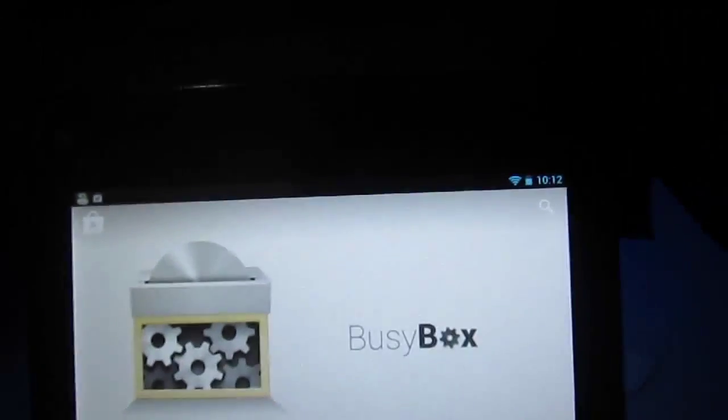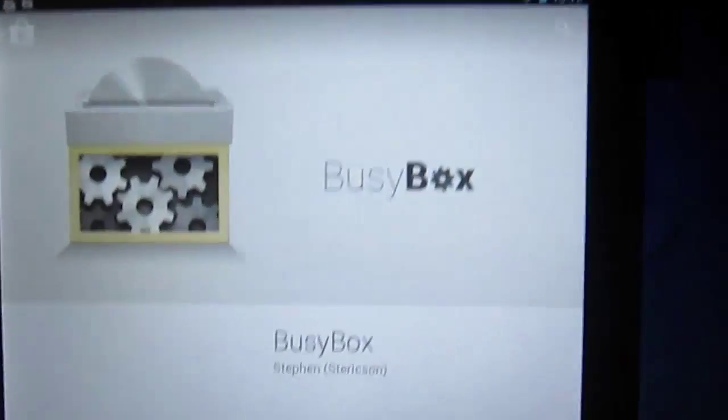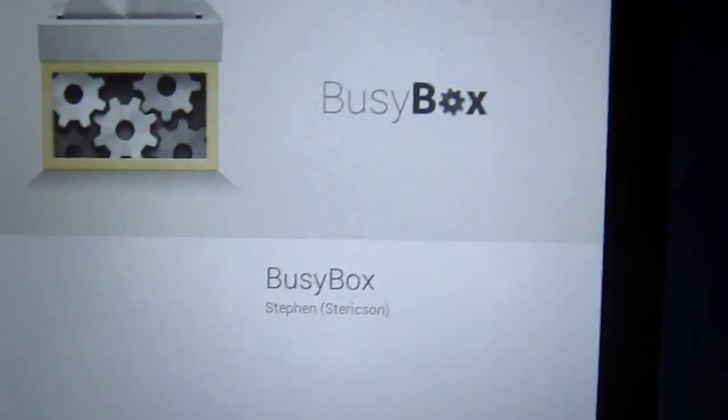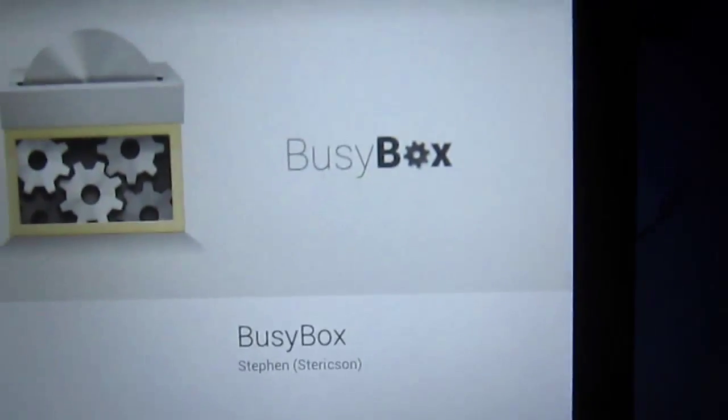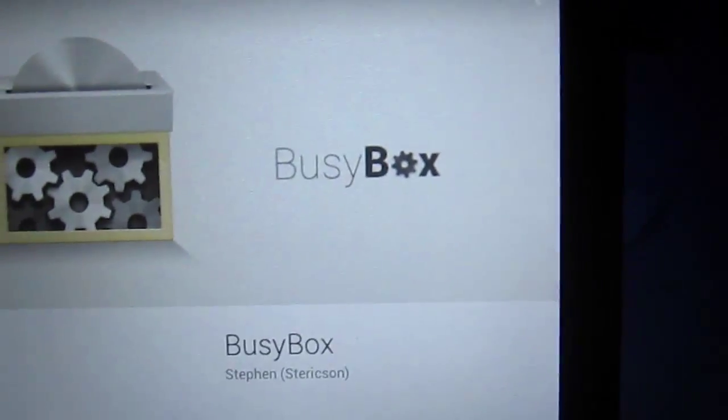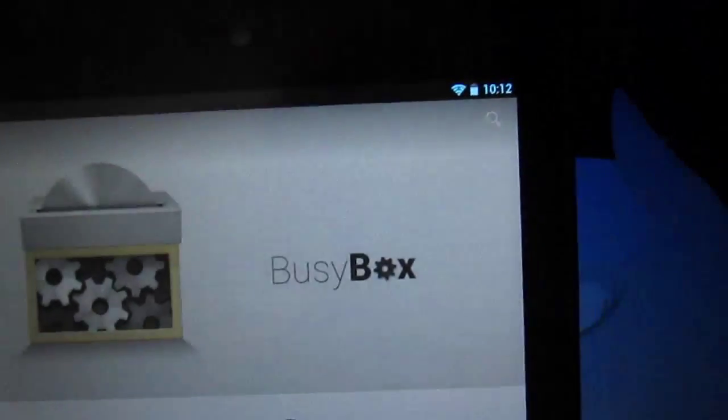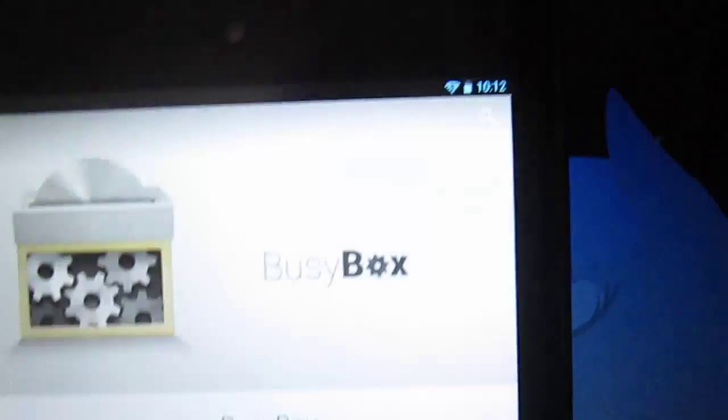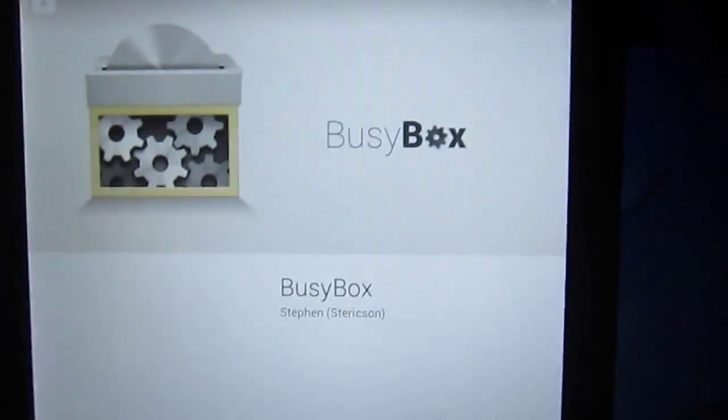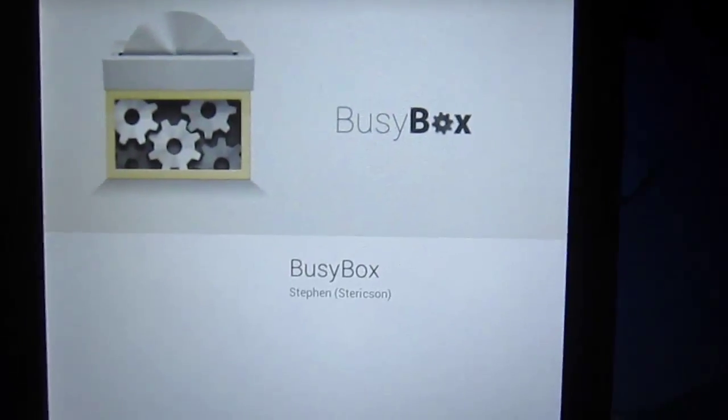After installing SuperSU, download BusyBox by Stephen or S.T. Erickson. Okay, again, be right back.